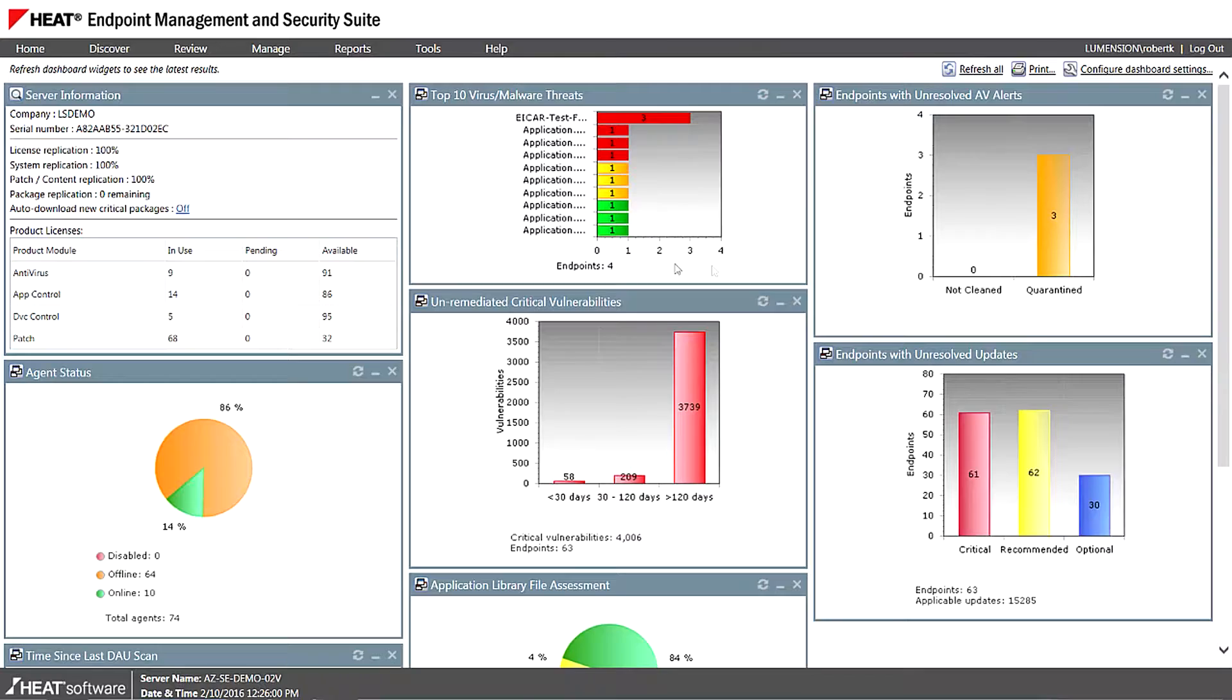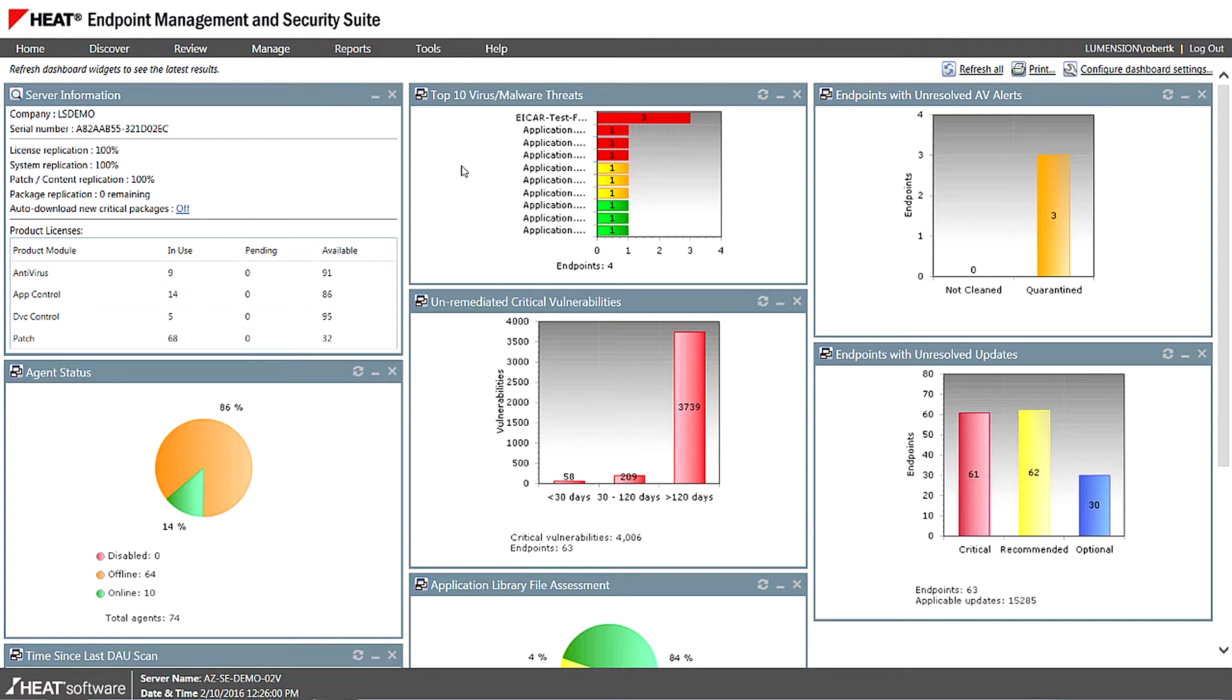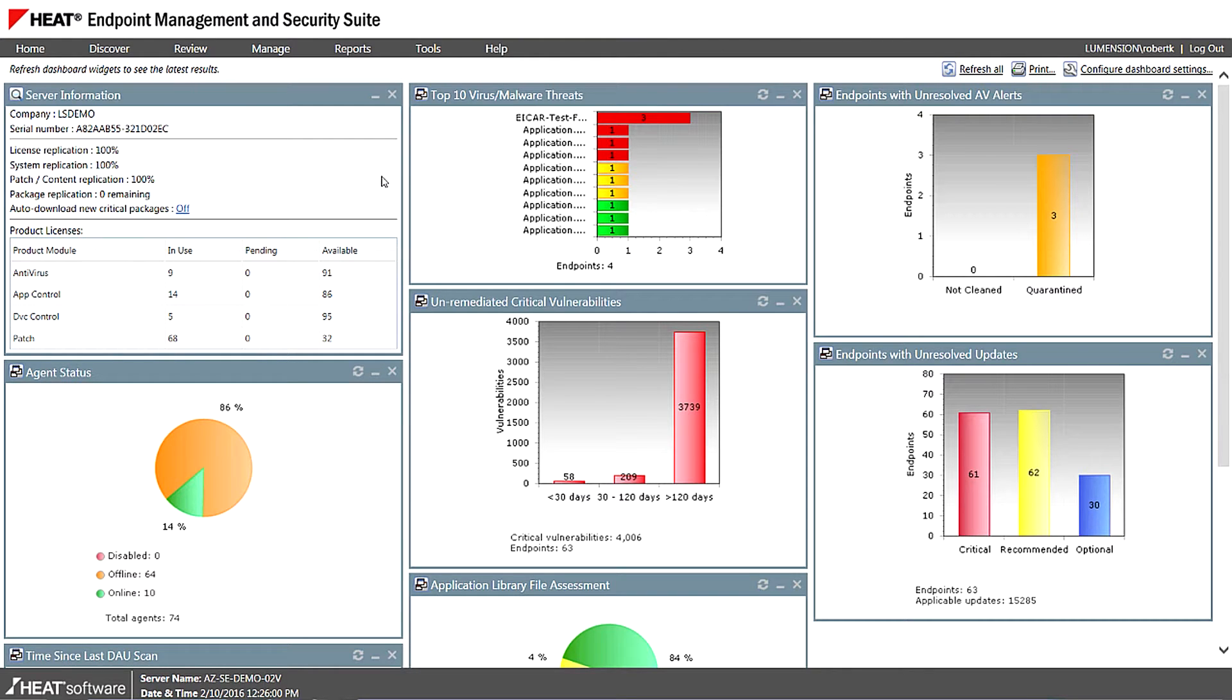Sure, yeah. So as you can see here, Rene, I'm just on the dashboard or landing page to our endpoint security platform here. We have a fully modular platform that provides patch management, application whitelisting, device control and AV.